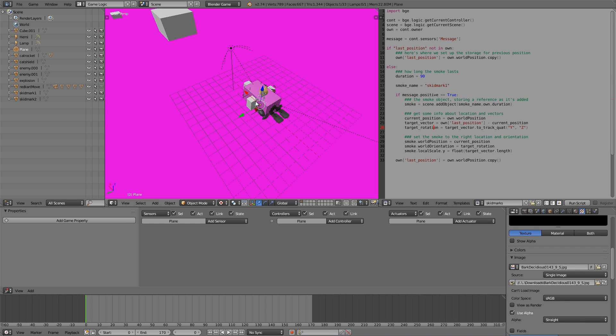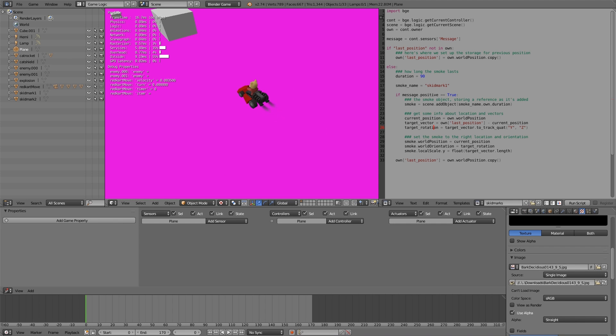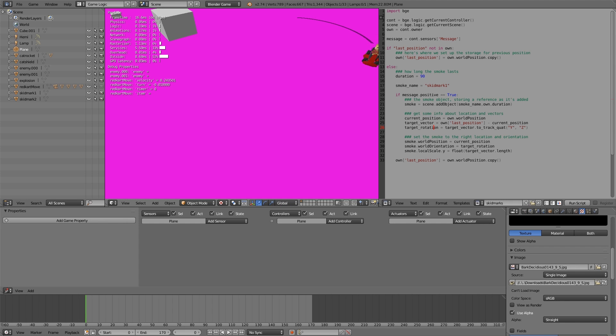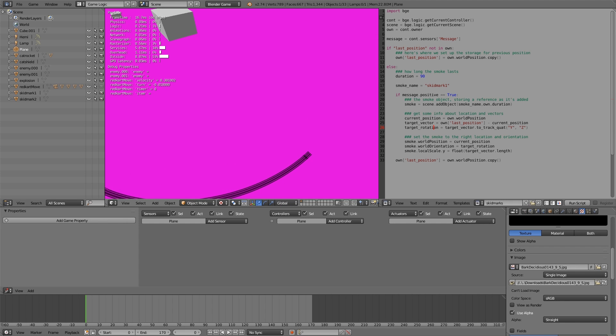A while ago I made a game, sort of Mario Kart style, and you had little karts that went round a course. This one here was the main player, and basically when you turn right and go fast enough, you'll get skid marks coming off the wheels.